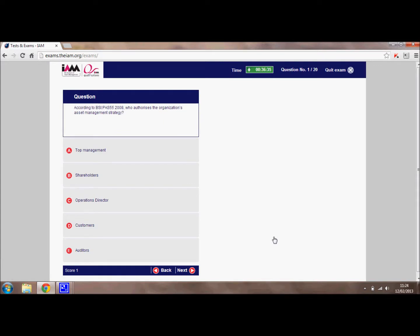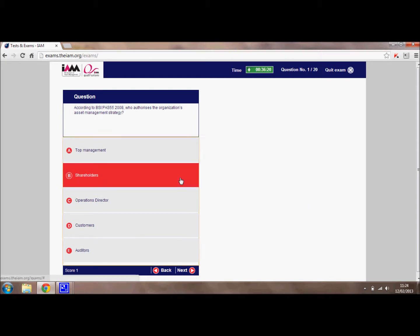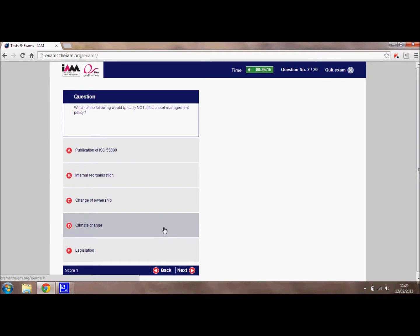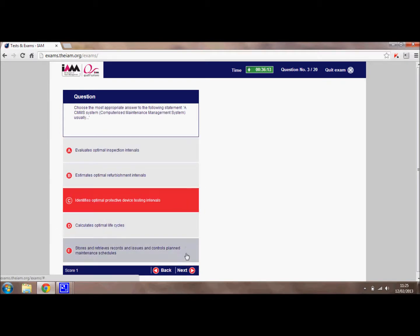This is what the questions will look like. The practice questions allow you to get familiar with the exam interface as well as practising the questions themselves. All of them are multiple choice with 5 possible answers, A through to E. When you choose an answer, select it and it will be highlighted in red. When you are happy, you can move on to the next question. You just work your way through the exam like that.